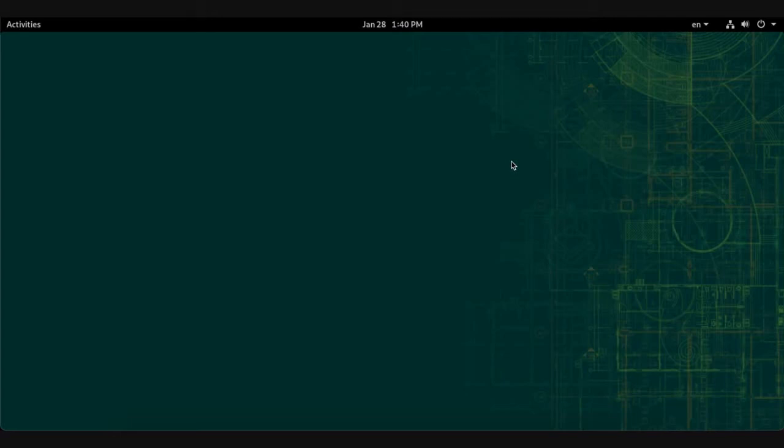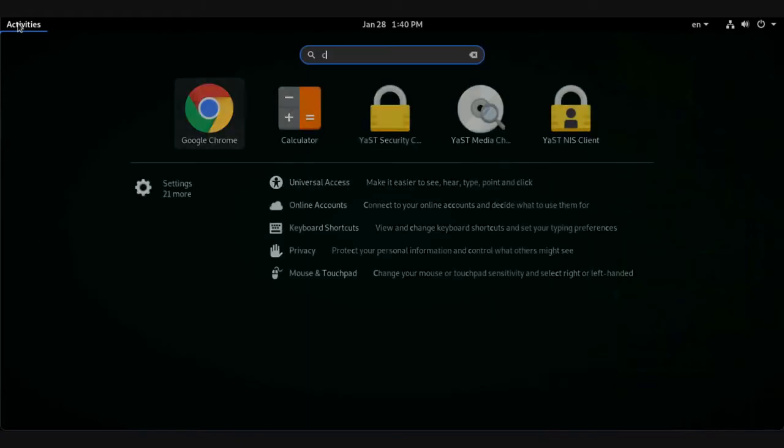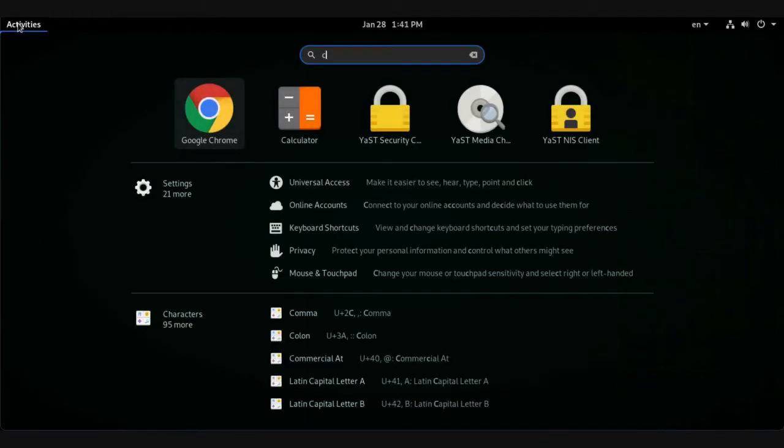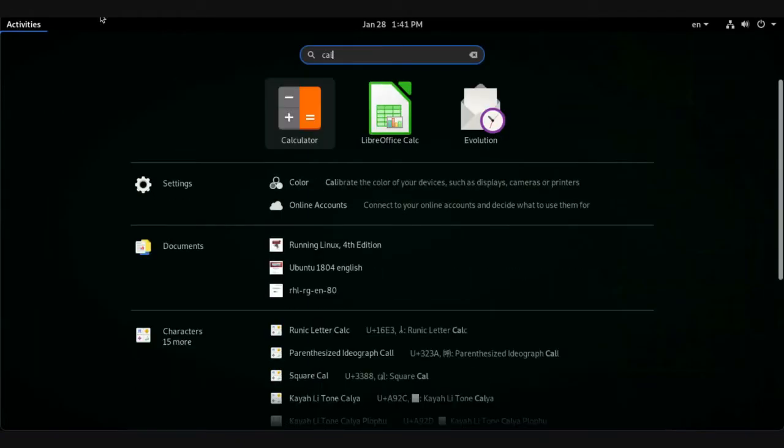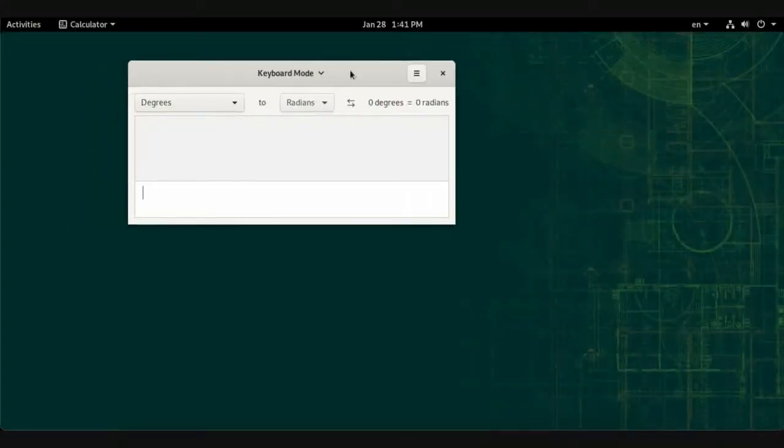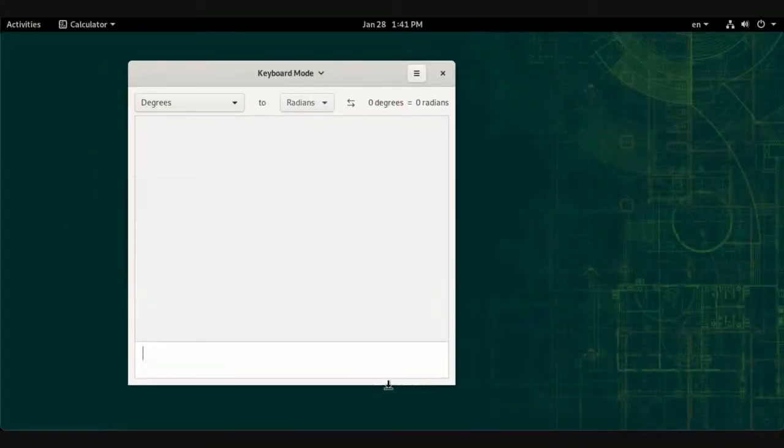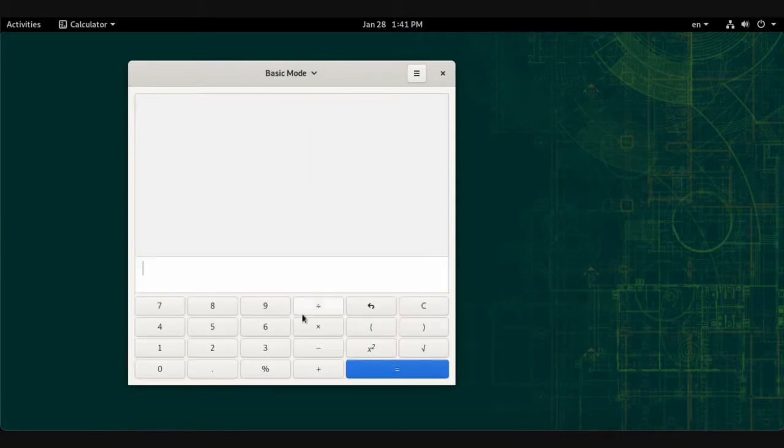Now we will review the default applications installed on the system. The default application is the Calculator. We have an advanced calculator with several modes: basic mode for basic mathematical operations and advanced mode for advanced calculations with algorithms.